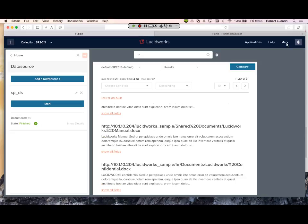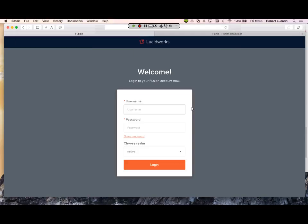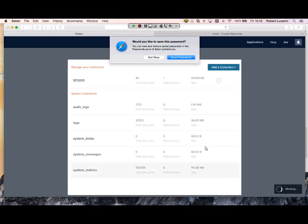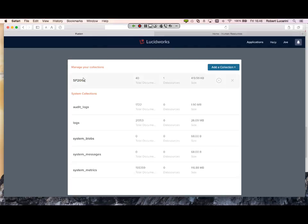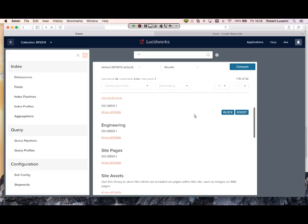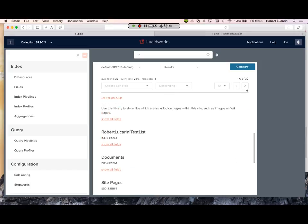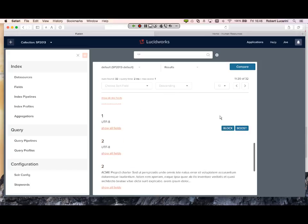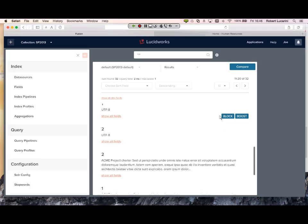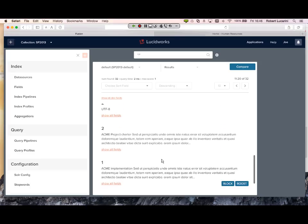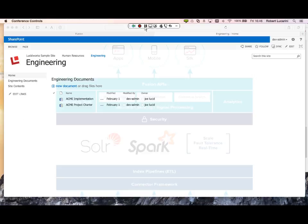I'm going to log out as Mary and do a test with our engineering group. Select the same collection. Let's scroll through some of the documents. Here we have the project charter and implementation, which we see here on our SharePoint site.